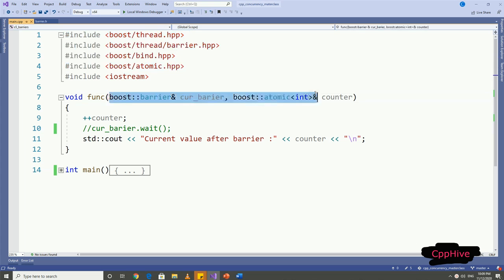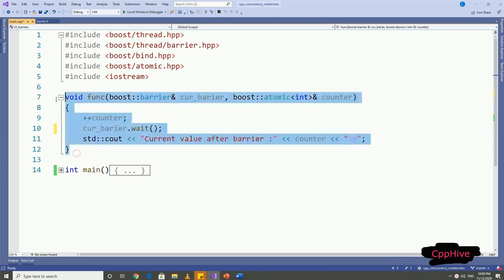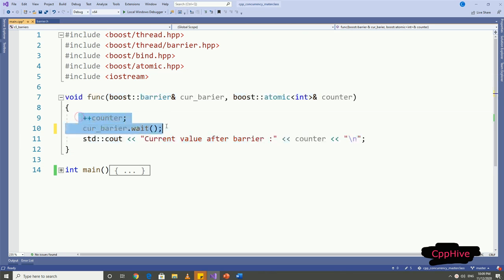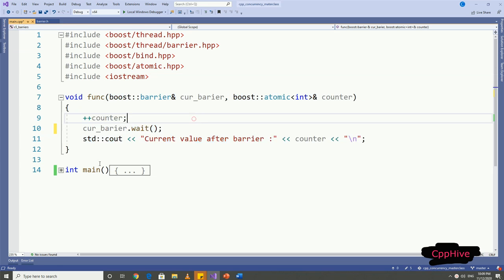We are going to have a function called func, which takes a barrier reference and reference to atomic integer variable as arguments. Here I'm going to demonstrate the fact that barrier holds threads until the specified number of threads reached the barrier. For that, I'm going to execute this function from multiple threads, and each thread will increment a counter variable. Then we are going to have a barrier.wait, so all the threads have to wait there until the expected number of threads reached this code. We can print out the value of the counter after wait.